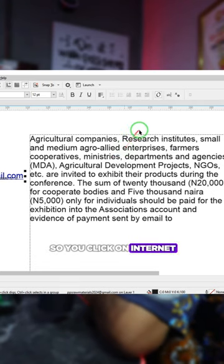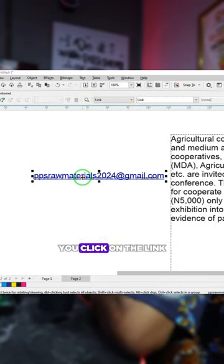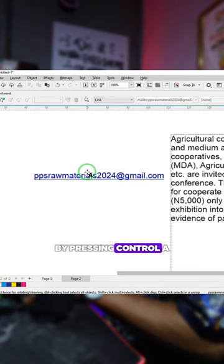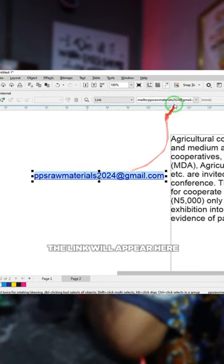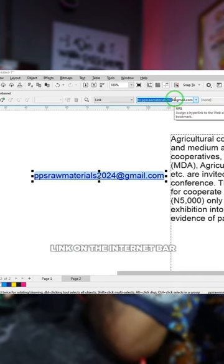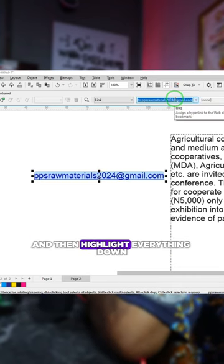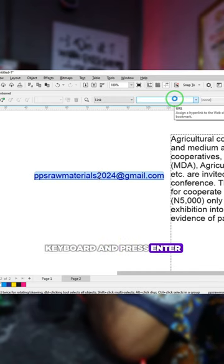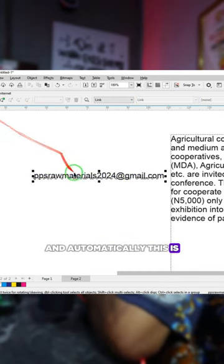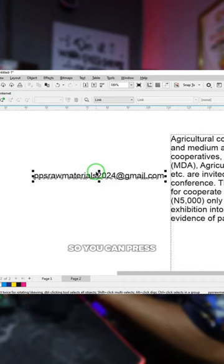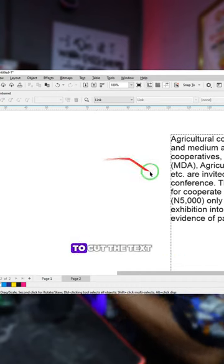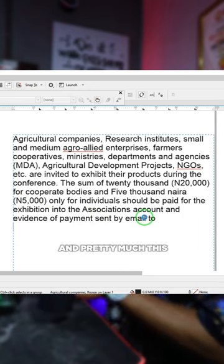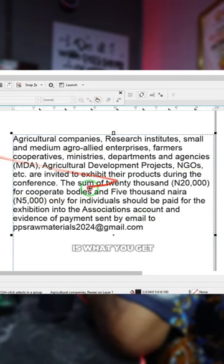Once Internet opens up, click on the link and highlight everything there by pressing Ctrl+A. When you highlight all, the link will appear — click on the link in the Internet bar and highlight everything, then press Backspace on your keyboard and press Enter. Automatically this is what we get. Press Ctrl+X to cut the text and replace it back where it was in your text box, and this is what you get.